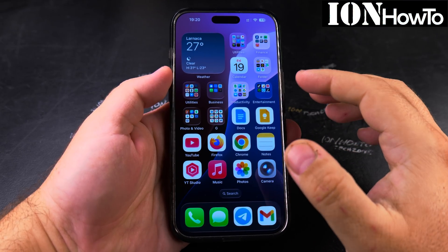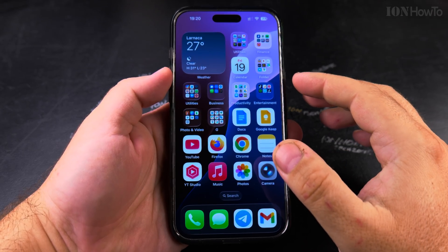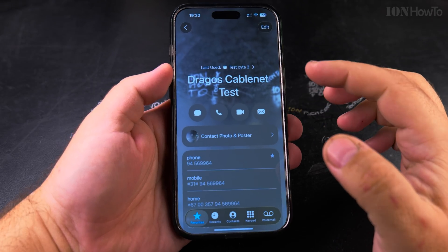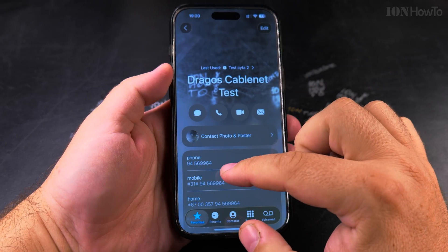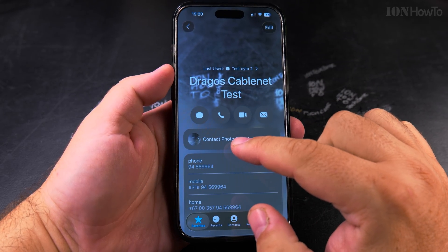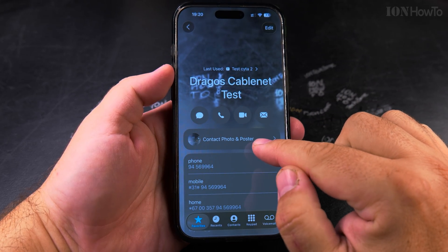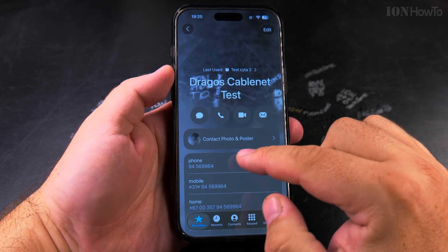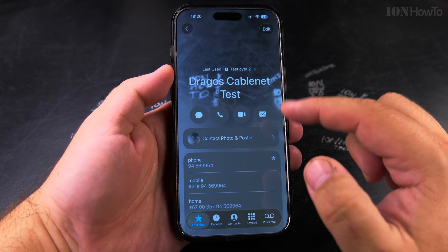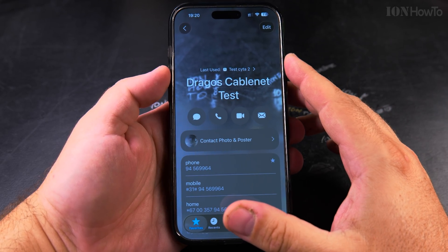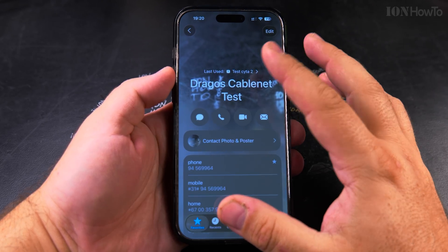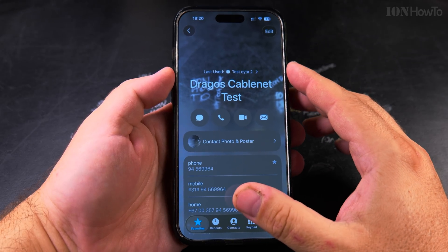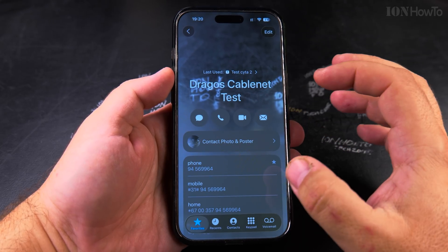In this video, I'll show you how to remove a contact poster image. If you have a contact that looks like this, you have a contact avatar, a photo, and a poster. I'll show you how to remove the poster so you only have a regular photo, or even just initials.